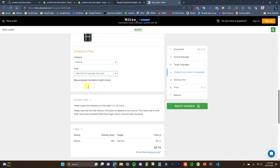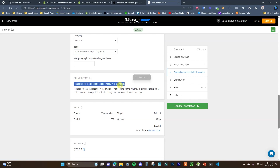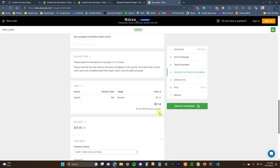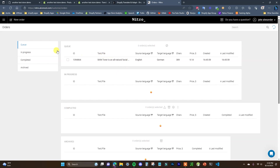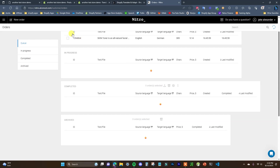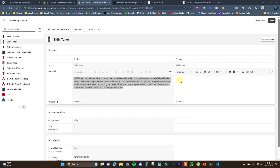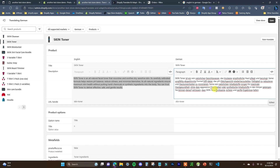You can also choose your tone — formal or informal; I'll go with informal here. You can set a max paragraph length if you want, and the expected turnaround time is within 2 to 24 hours. Then you just send it off for translation. Once submitted, it gets placed in a queue and goes through different stages, and once it's completed you can take the translation and paste it back into your store.